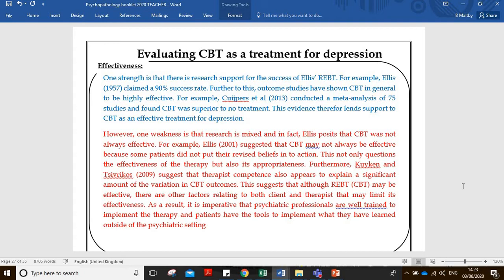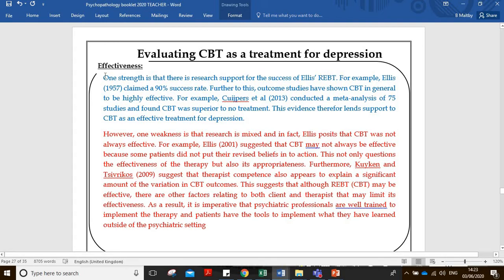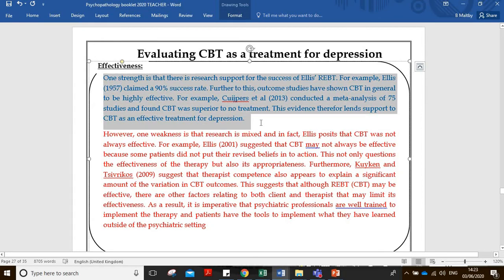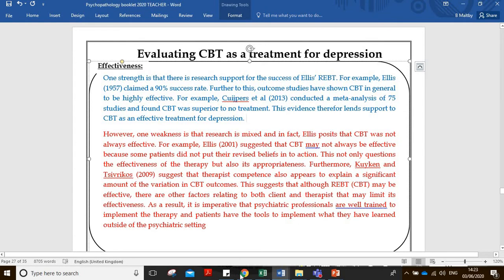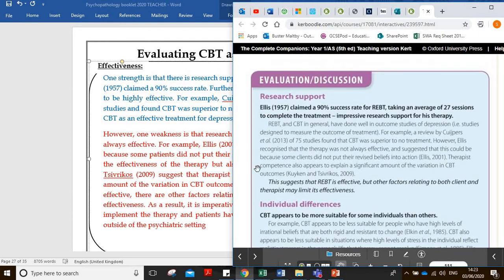If we're writing a 16-mark essay, a good start is to provide some support for how good the therapy is - is it effective, does it work? I've taken the research support from the textbook and really thought about it in detail, because there's some contradictory evidence here. You could write this as a point-evidence-explain-counterpoint structure, but I've actually divided this into two separate evaluative paragraphs, which is what I'm demonstrating here.